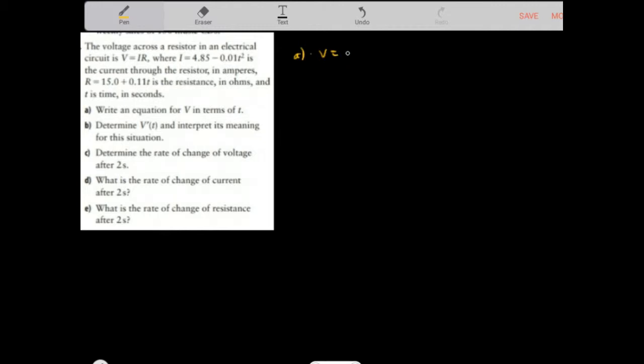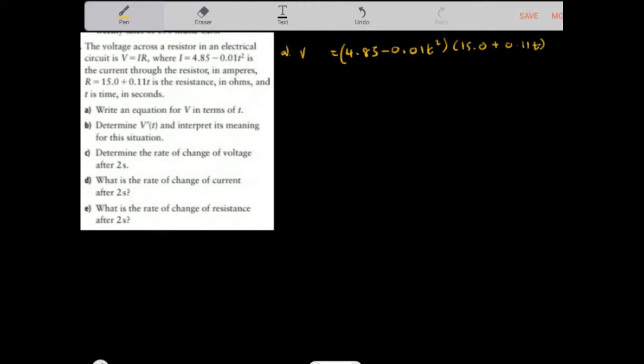Voltage is a function of current and resistance. Current equals 4.85 minus 0.01T squared, and resistance equals 15.0 plus 0.11T. Substituting these in, voltage equals current times resistance, so V of T equals (4.85 minus 0.01T squared) times (15.0 plus 0.11T). This expresses voltage as a function of time — V(T) is the voltage after T seconds.